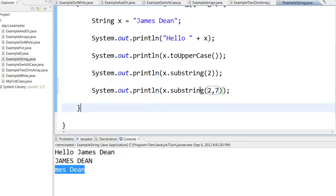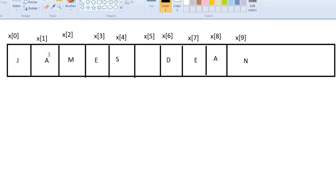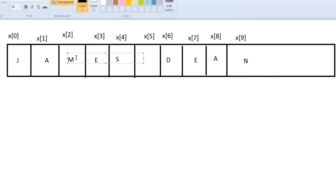When you say x dot substring of 2 comma 7, then what happens is it will print from the second character up to but not including 7. So it will print mes space and then d up to but not including 7.